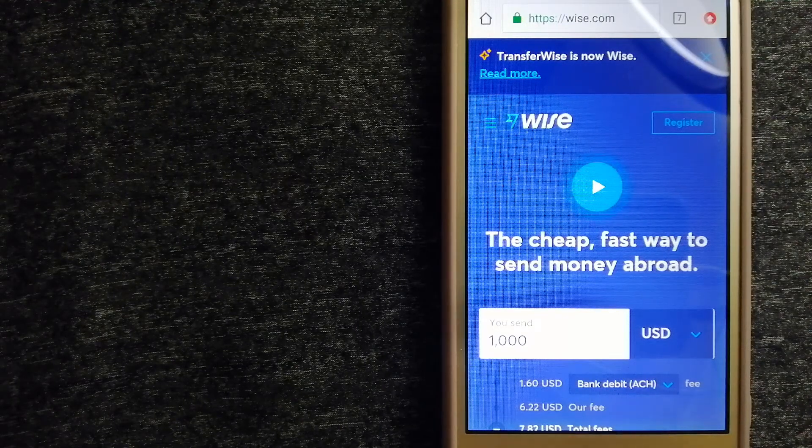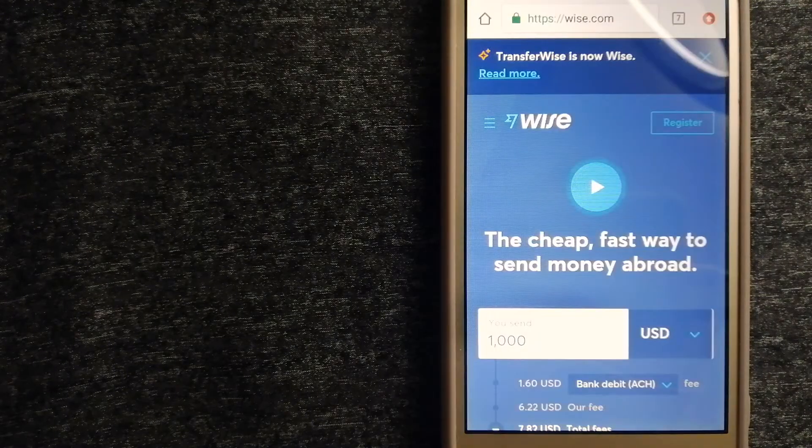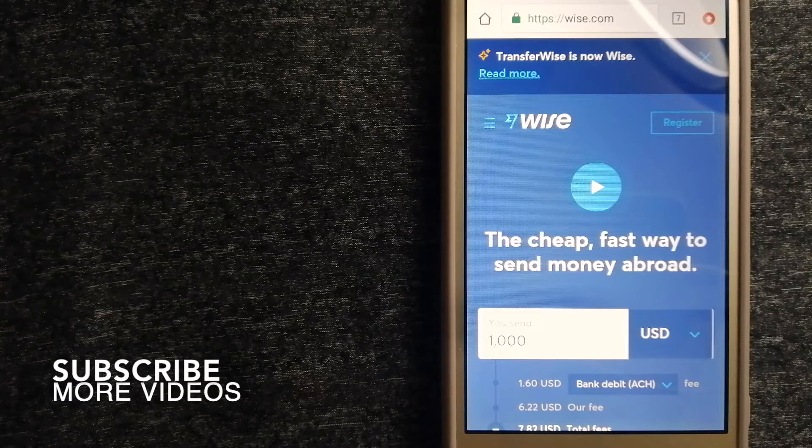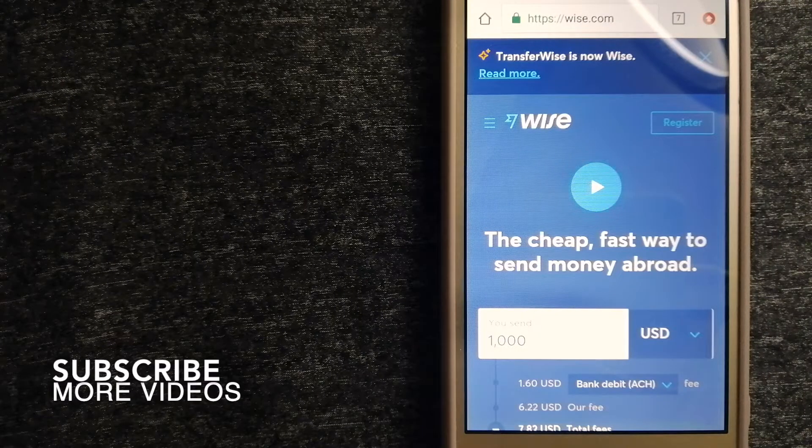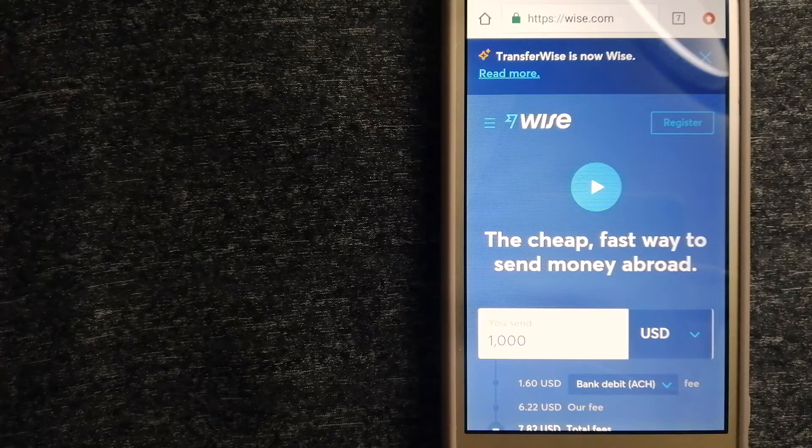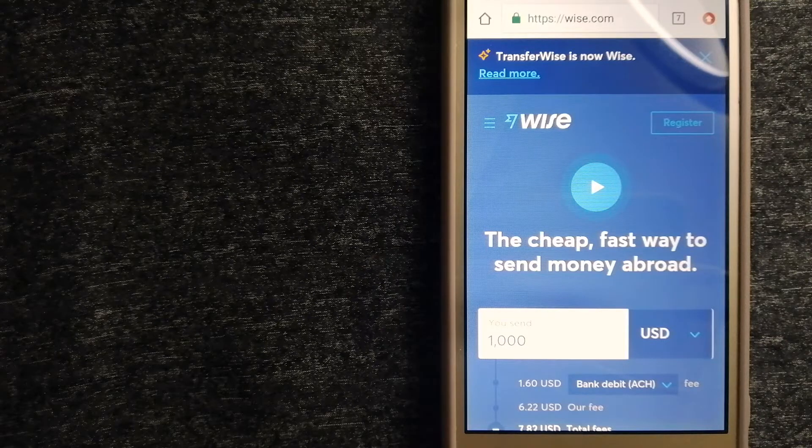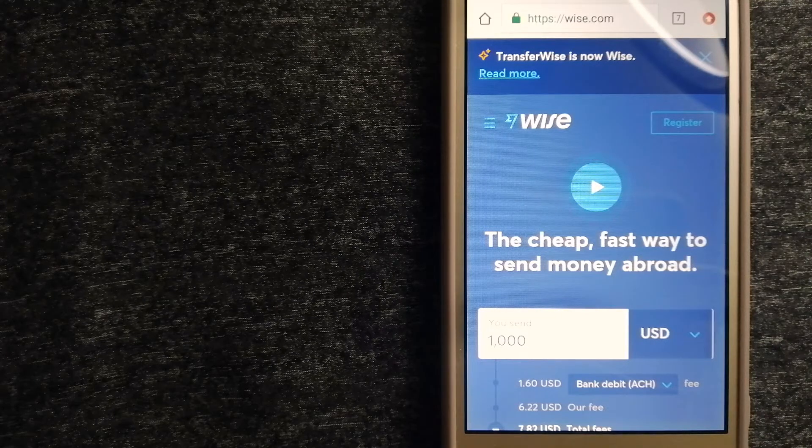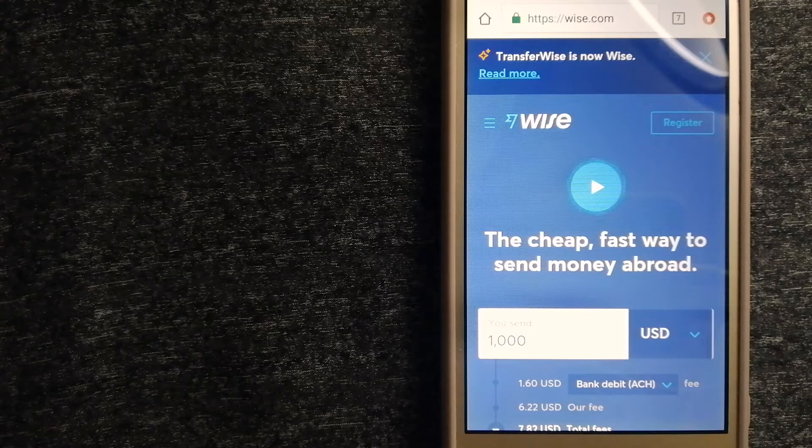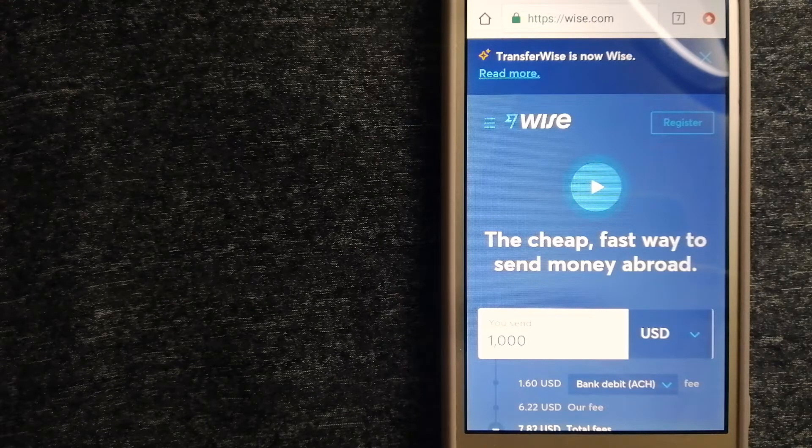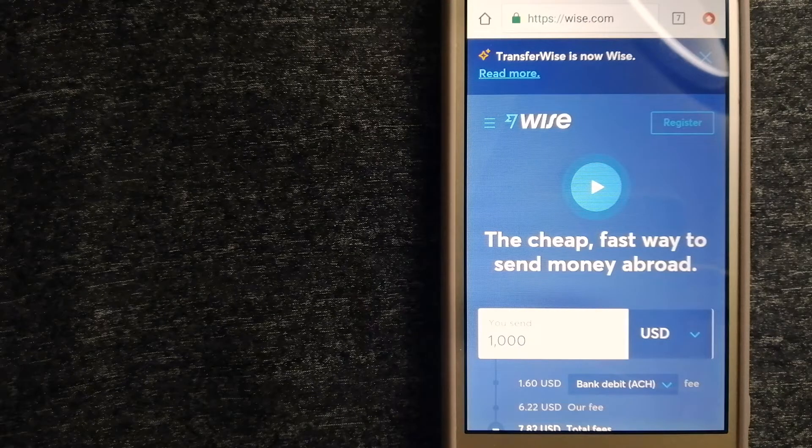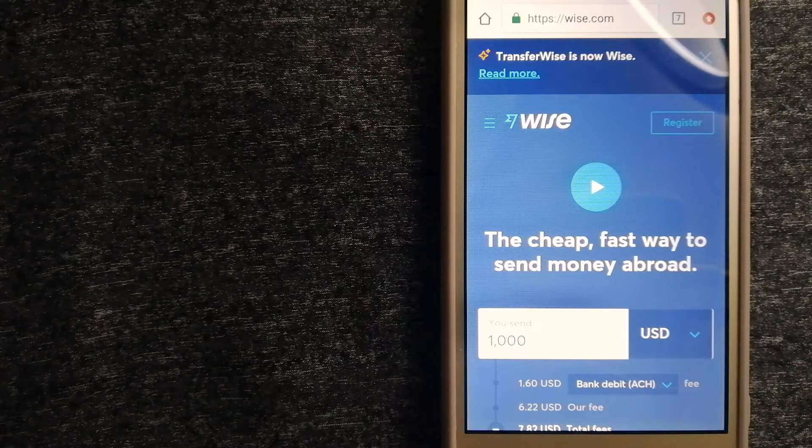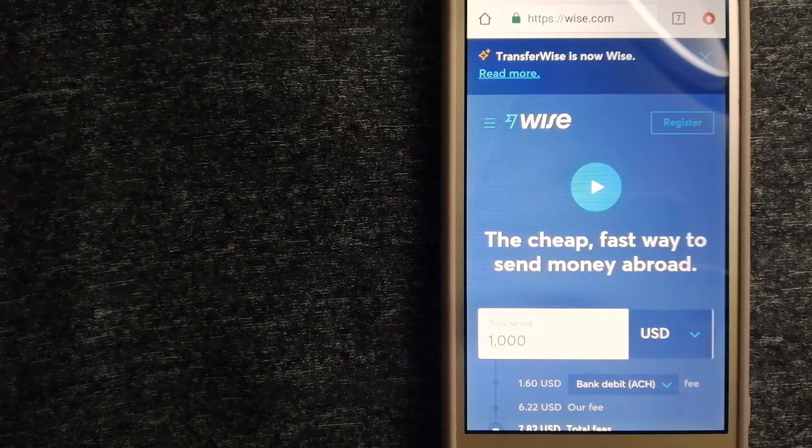Our first option is Wise, formerly known as TransferWise. People on every continent around the world are choosing Wise to help them live, travel, and work internationally.